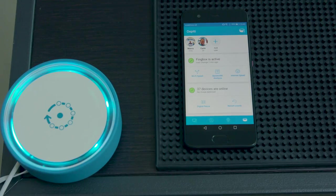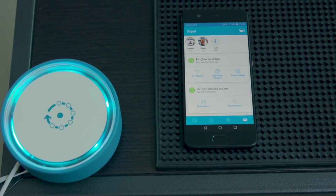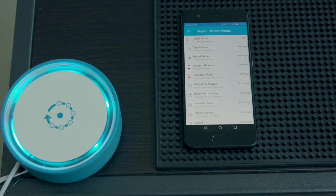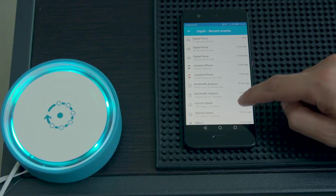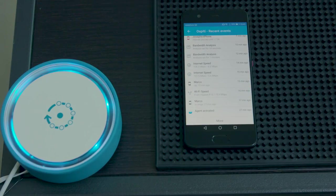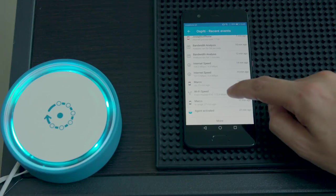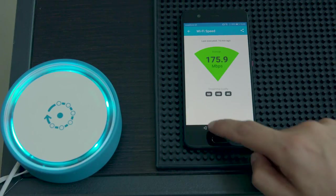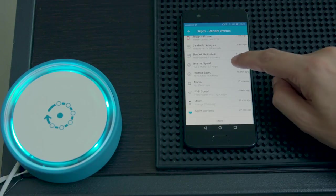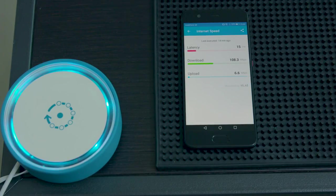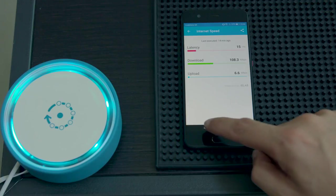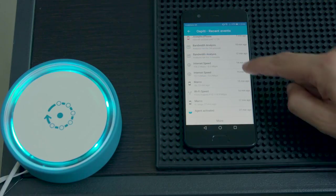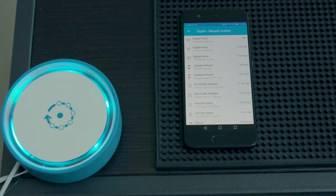Fingbox also keeps a list of recent events that you have executed so you will always be able to compare results. So, you will be able to find out all your actions and quickly get into the last results obtained directly from this list. So, you can see the last bandwidth analysis, the last internet speed test and make your comparison. So, you will be able to find out if anything changed in the network at all.